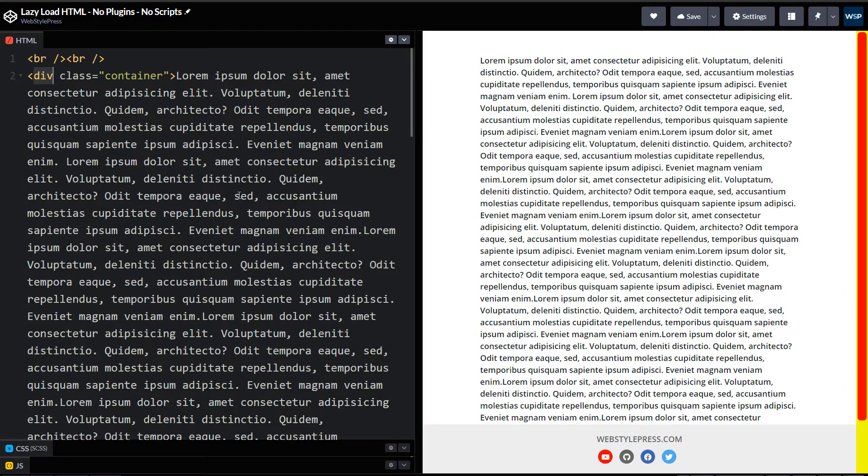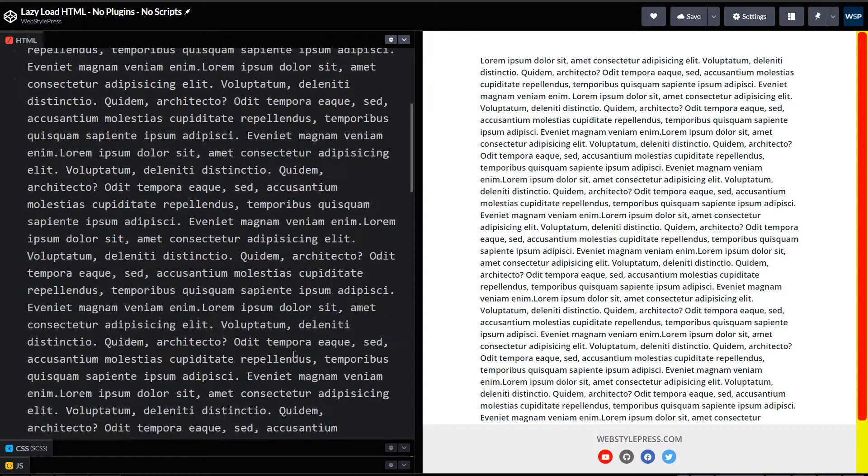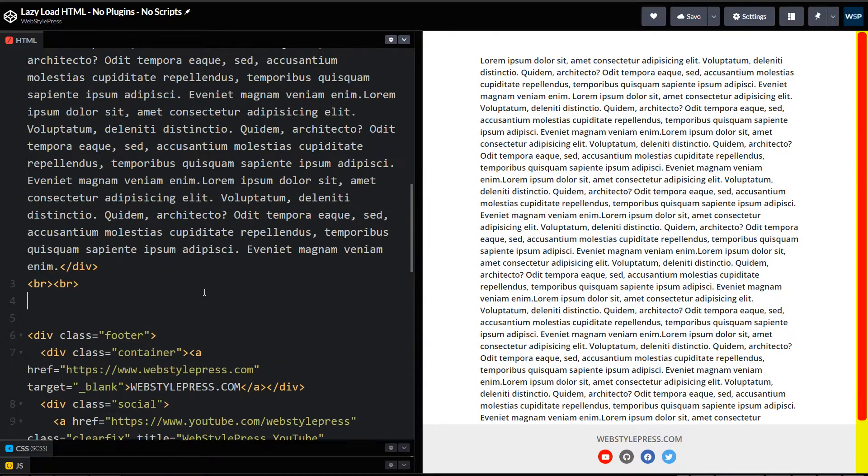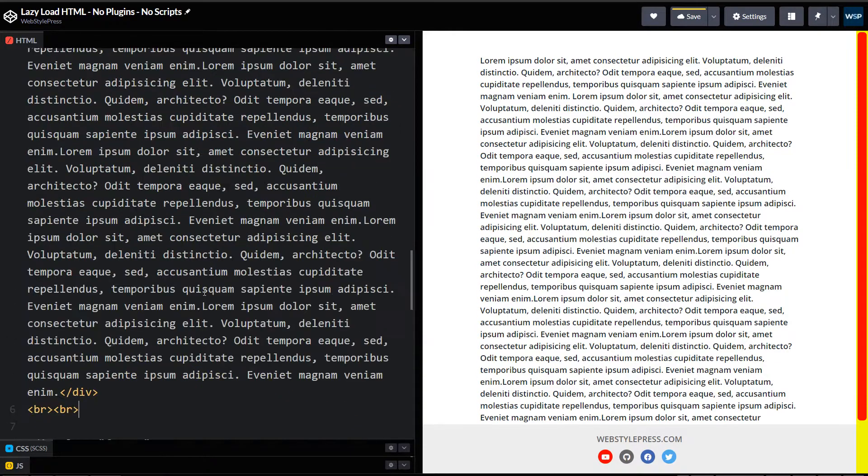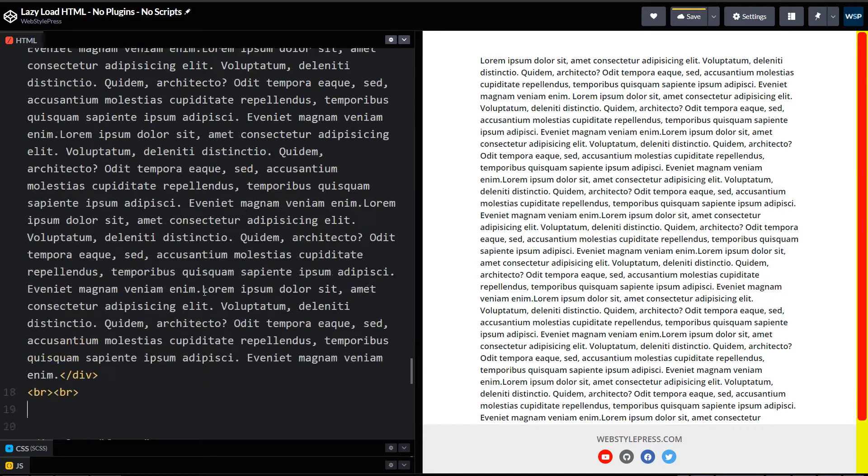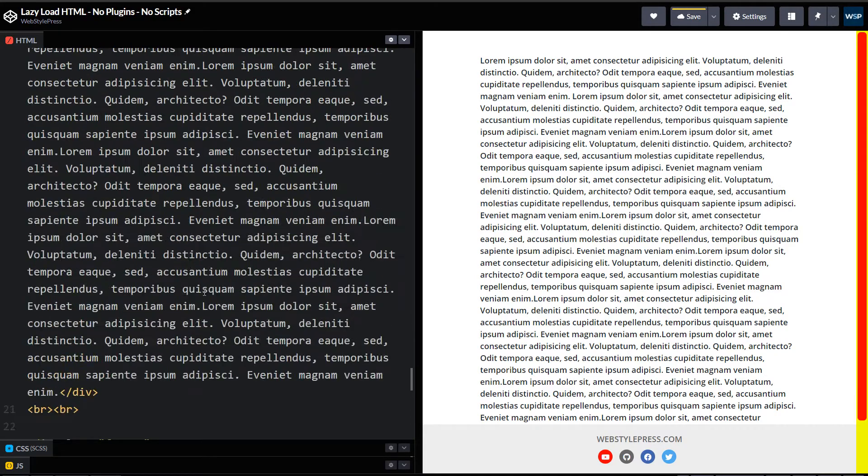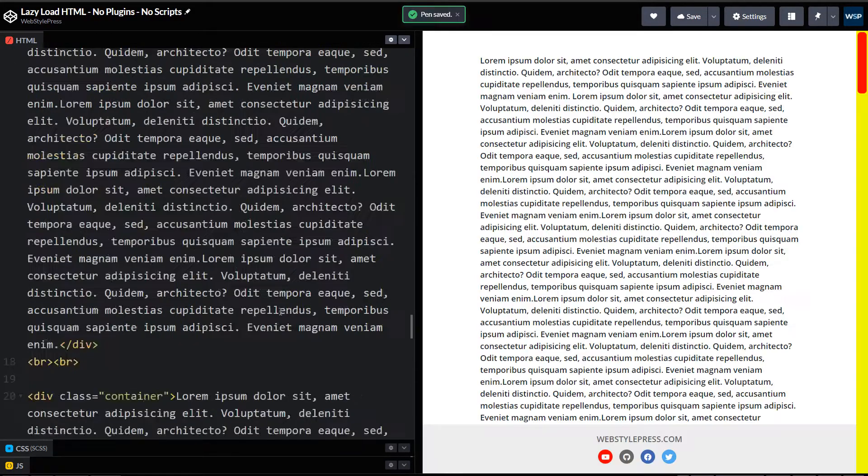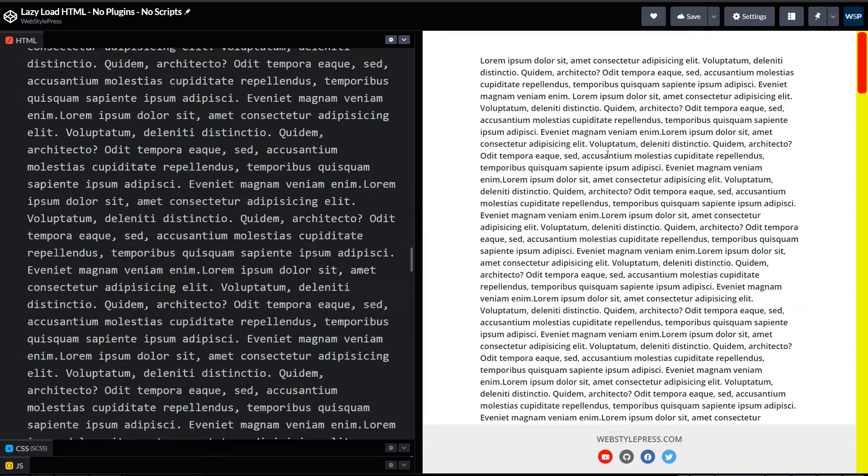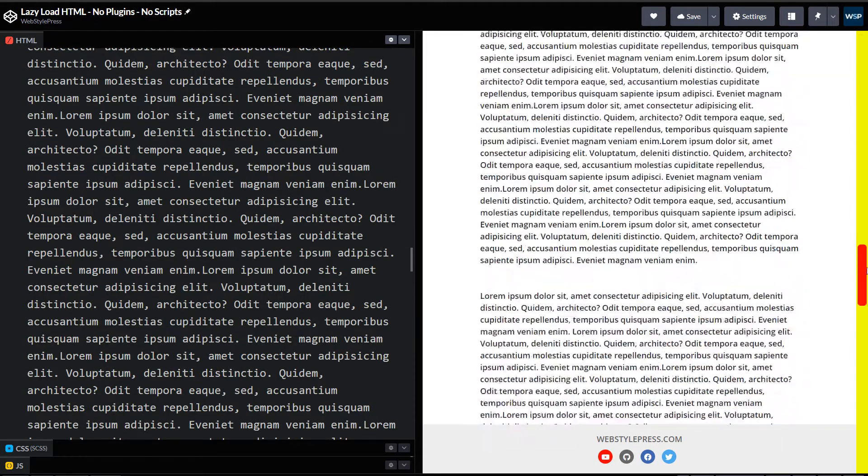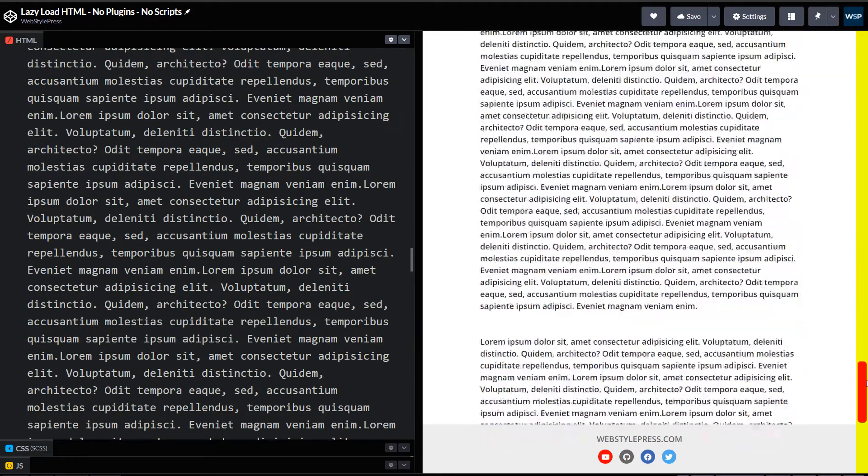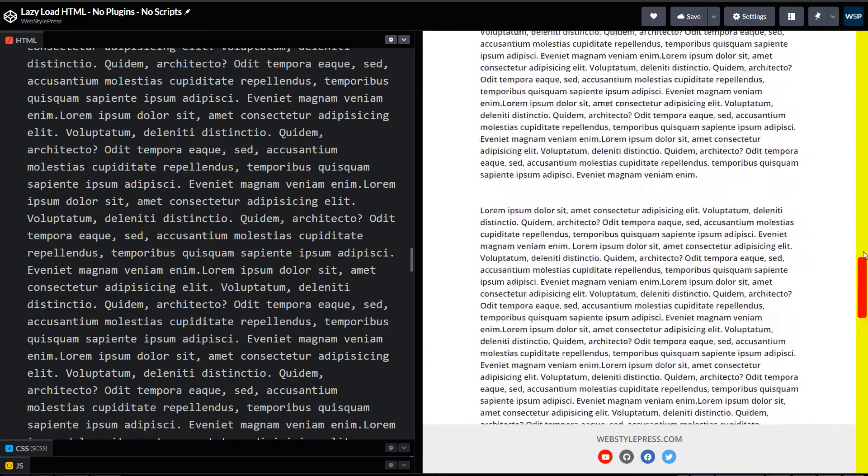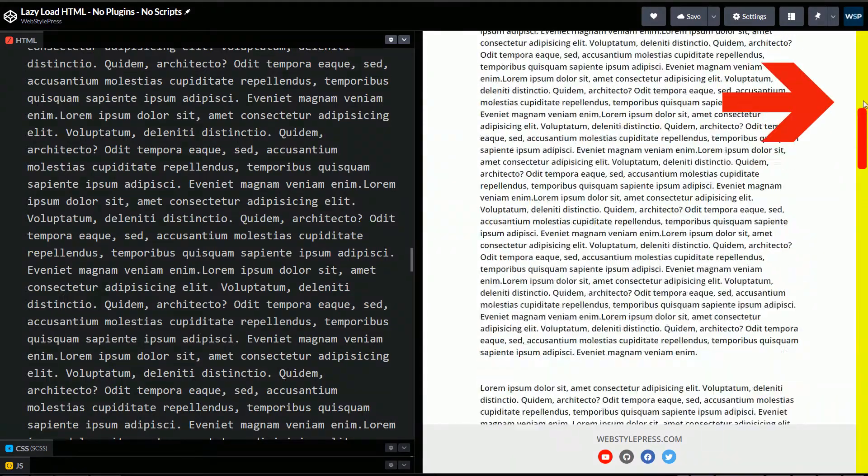Let's copy it multiple times to have enough scroll on page. Okay, we have got enough scroll at this page now, right? I want you to observe this scroll bar.